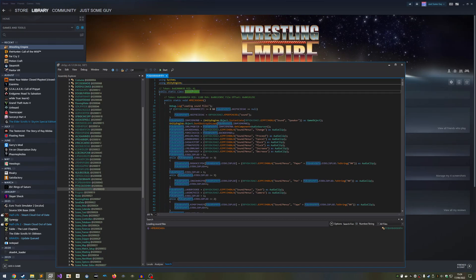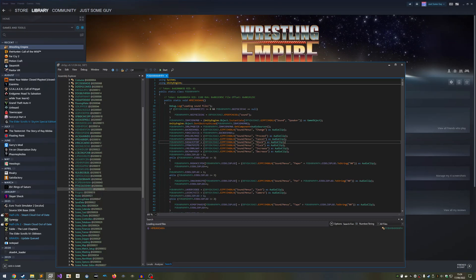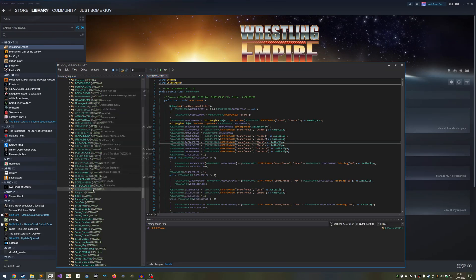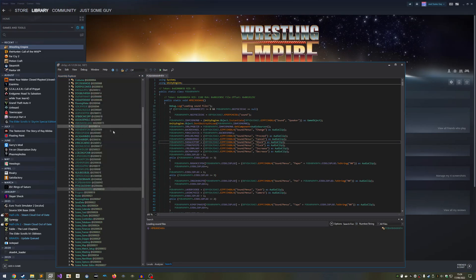Remember, everything is case-sensitive, so ensure you type everything as I type it. So just right-click the highlighted class in the entry list, click Edit Type, and change whatever is in the Name field to Sound Manager.